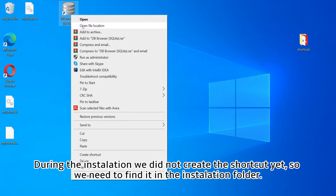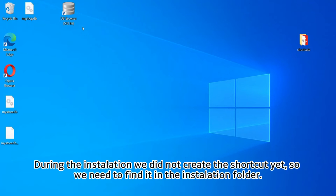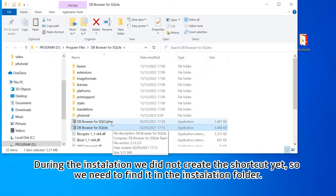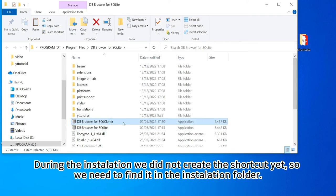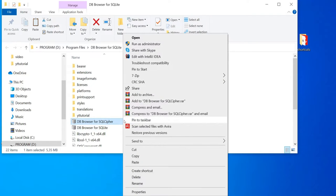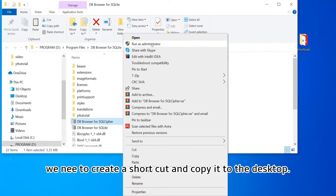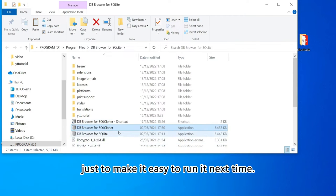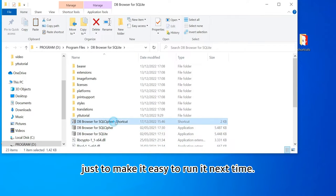During the installation we did not create the shortcut yet, so we need to find it in the installation folder. We need to create a shortcut and copy it to the desktop just to make it easy to run it next time.